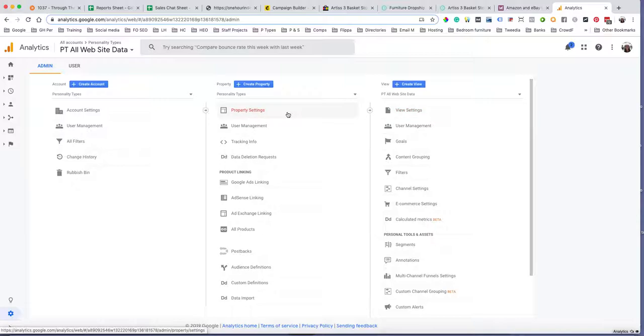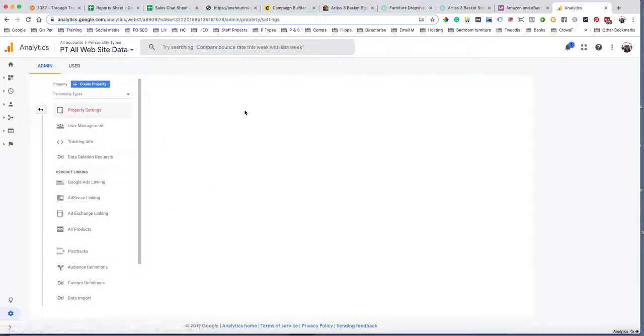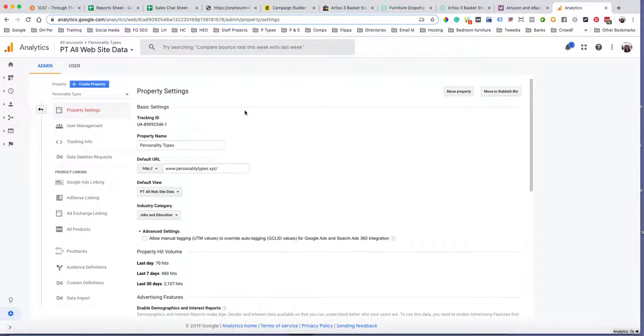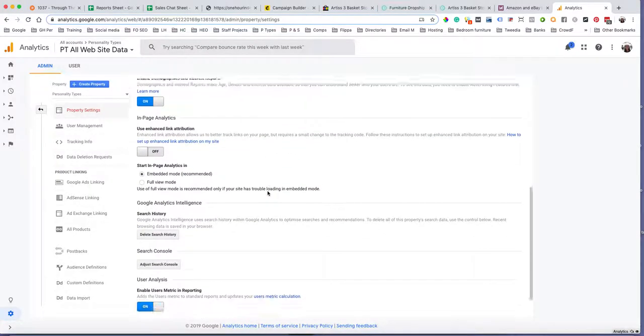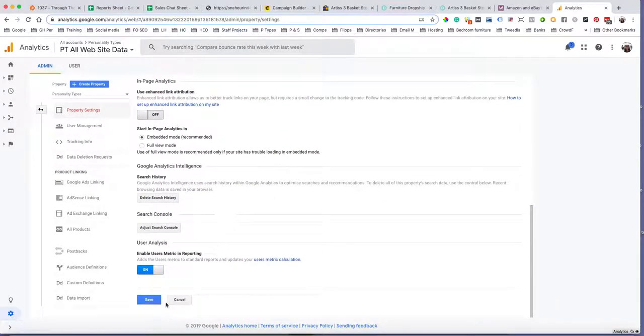You want to go to the middle column where it says Property Settings, and then you want to change that to HTTPS and then go down and save that.